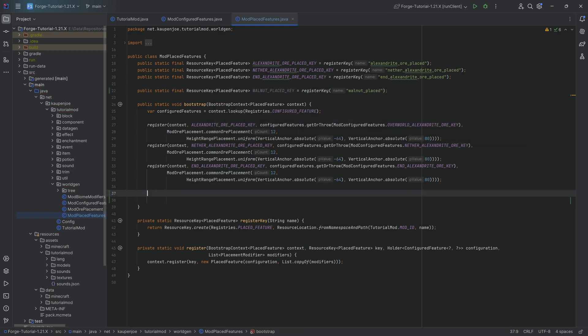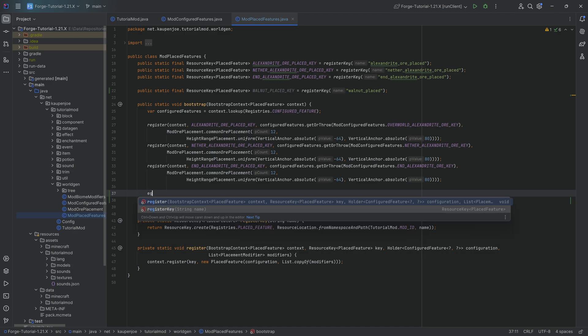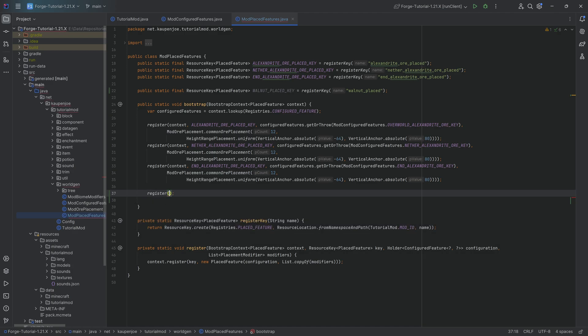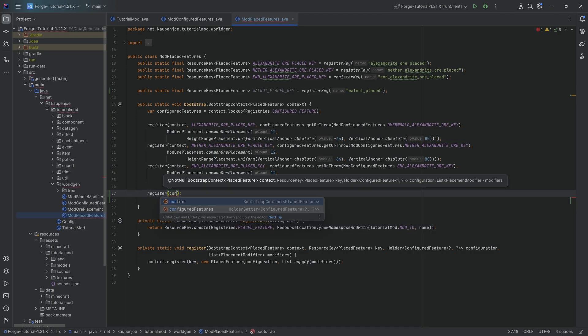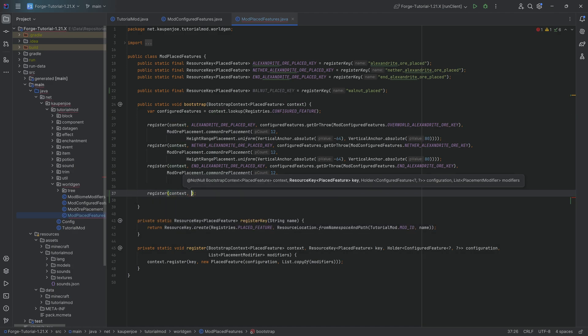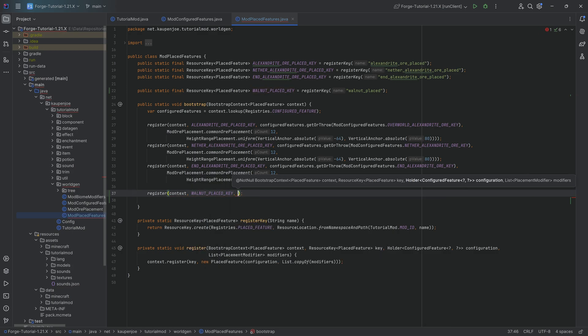How are we going to place down the tree? We're going to call the register method passing in first of all the context then the walnut placed key.